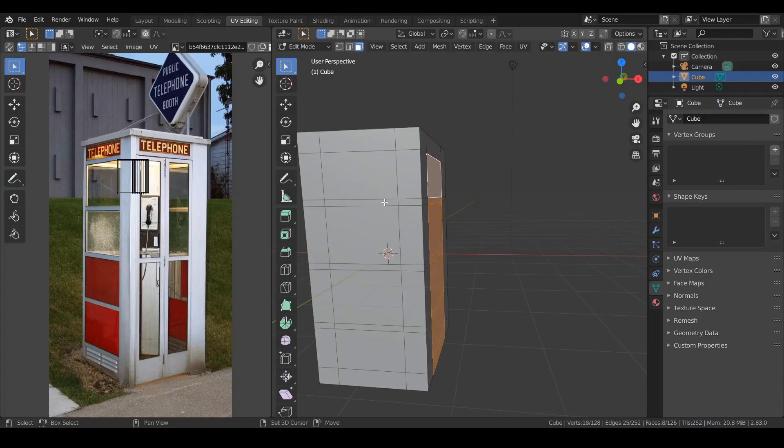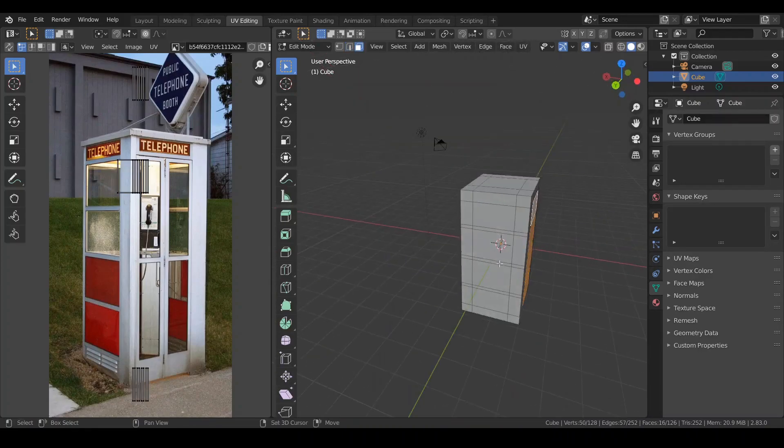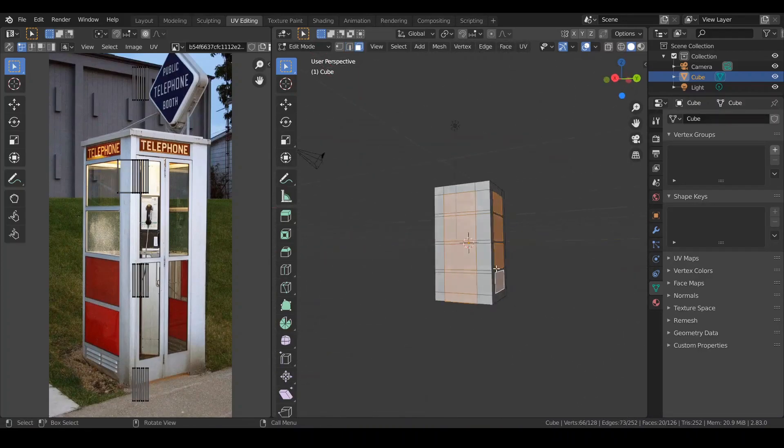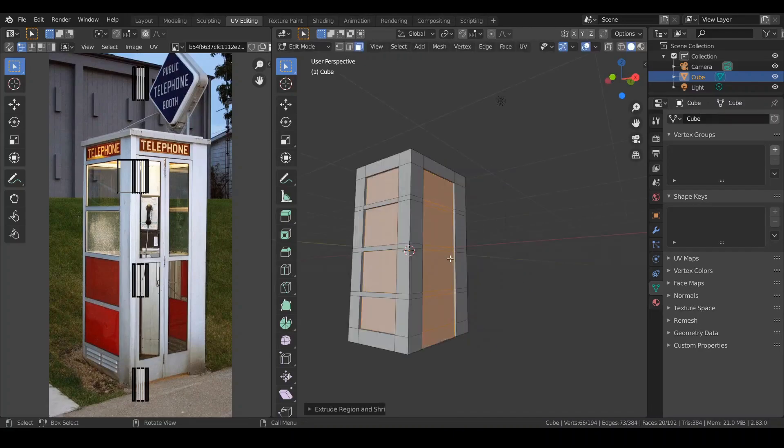Select all the faces which are windows and doors and select them all. Hit Alt E. Extrude faces along normals and extrude them in.